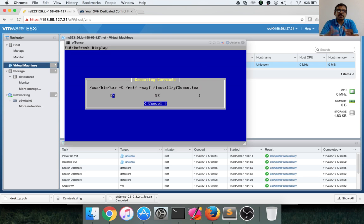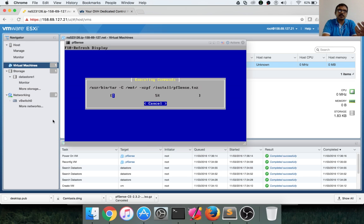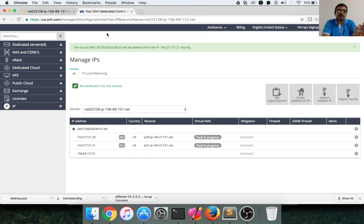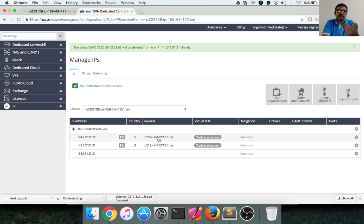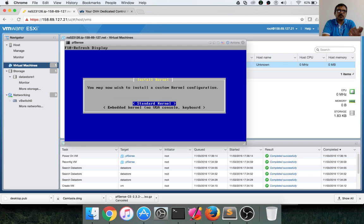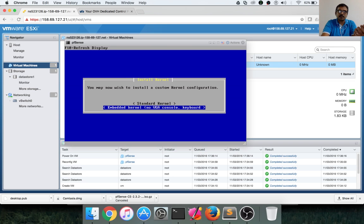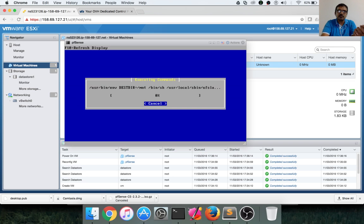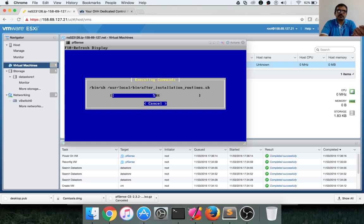Once the installation is done, we need to map the IP address which we bought as part of the last video to this virtual machine where PFSense is being deployed. So here we can use the embedded kernel, VGA console or keyboard and hit enter. And then installation will be done.